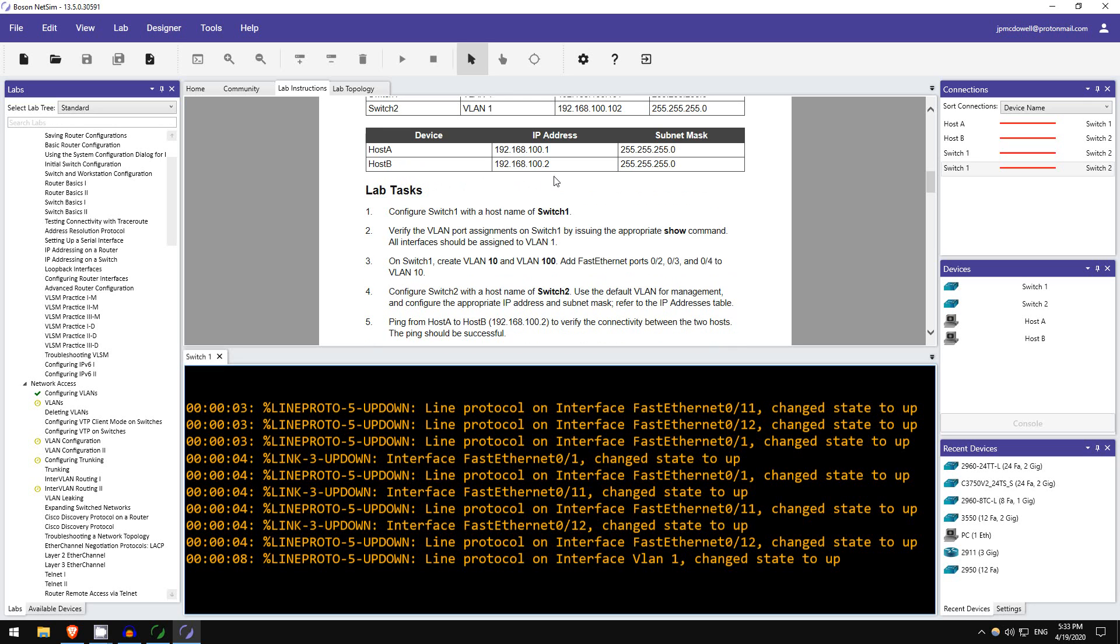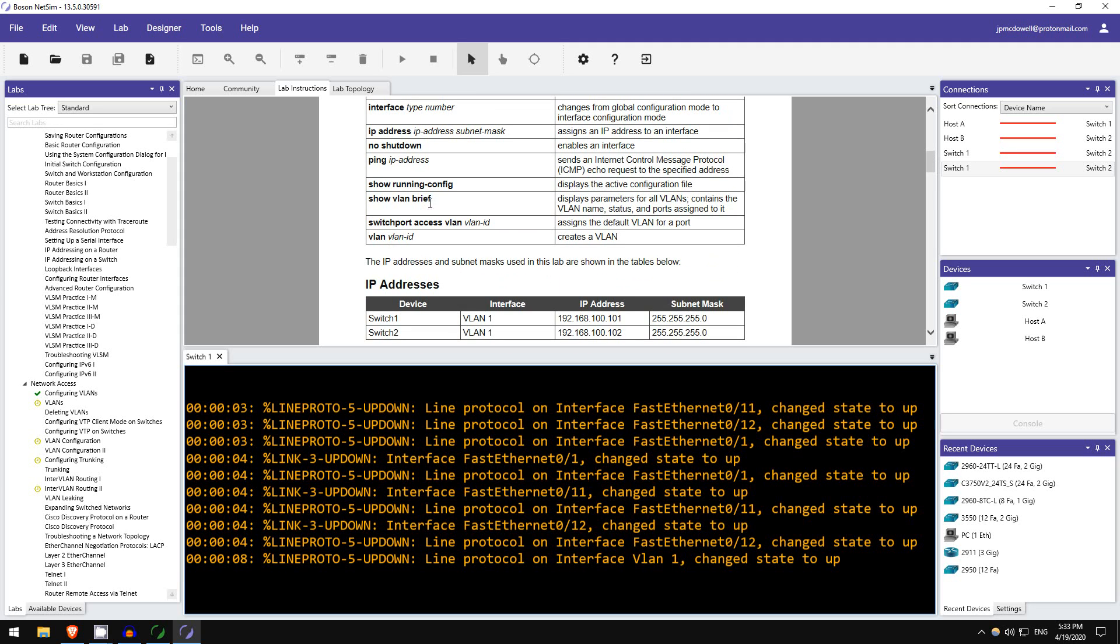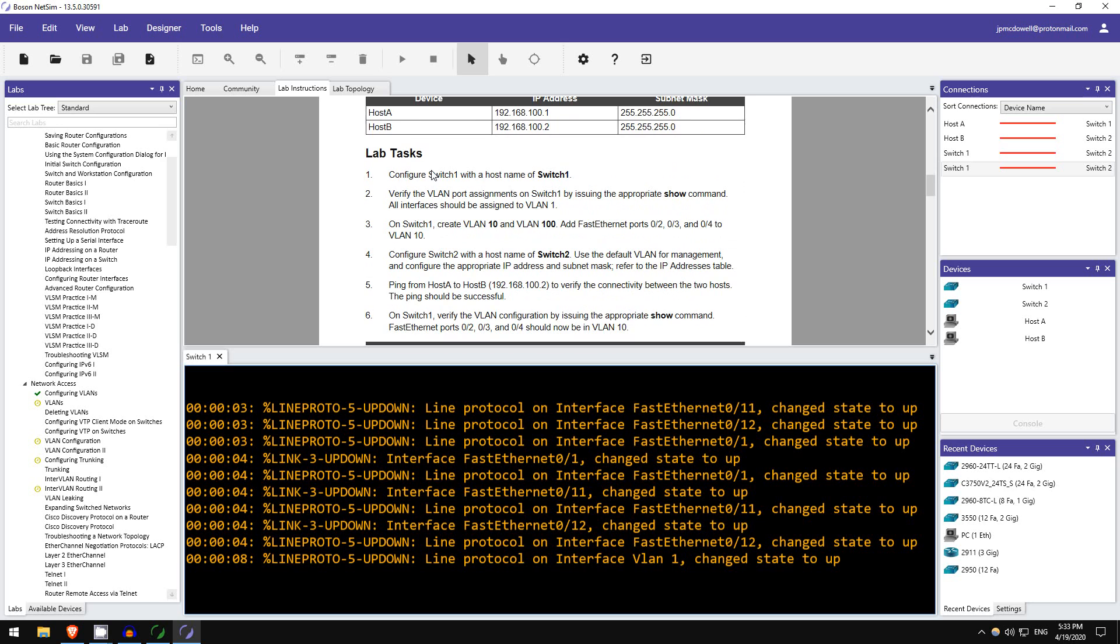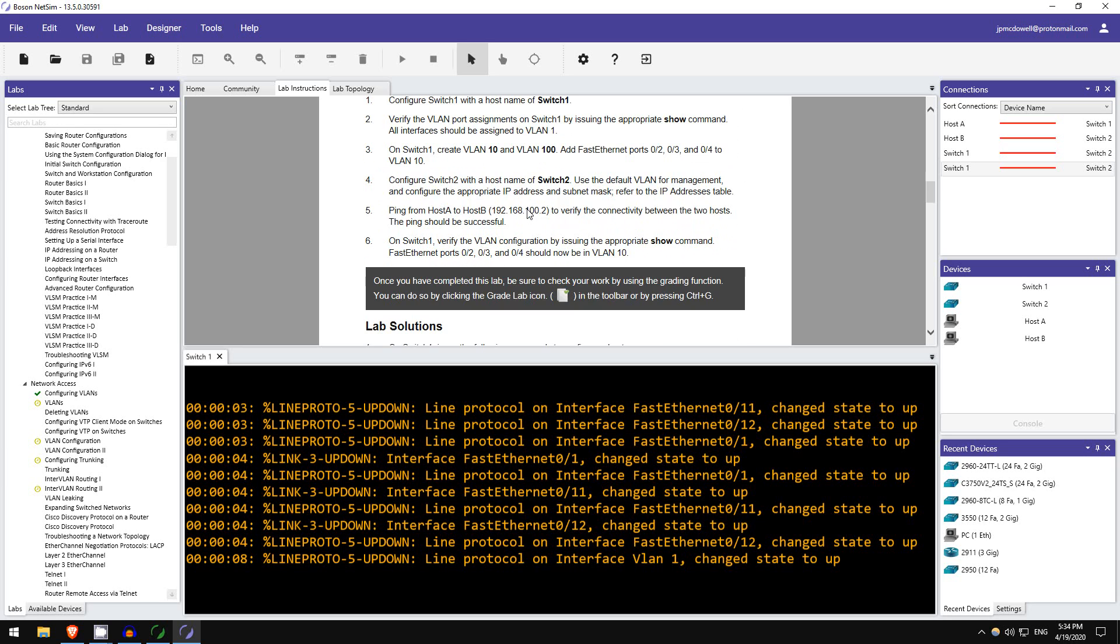The IP addresses on each device and the lab tasks. Let's take a look at some of the tasks you have to do. I won't go through the whole lab, but let's see. Configure SW1 with a hostname. Okay, we know how to do that. Verify the VLAN port assignments on SW1 using the appropriate SHOW command. Now what command is that? VLAN and port assignments. Well, that is SHOW VLAN BRIEF, which I showed you in the Day 16 and Day 17 videos. Create VLAN 10 and VLAN 100. Add ports to VLAN 10, that's with the SWITCHPORT ACCESS VLAN command. Configure the hostname of the other switch, assign IP addresses, do a ping, things like that.